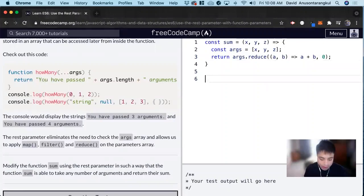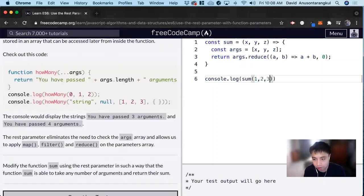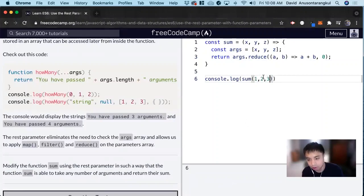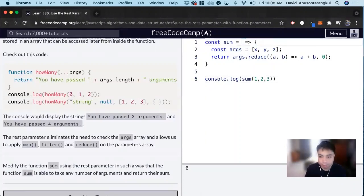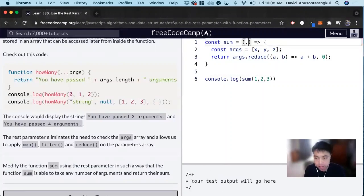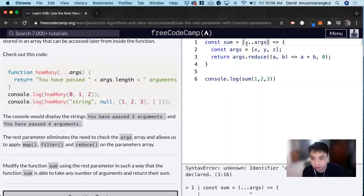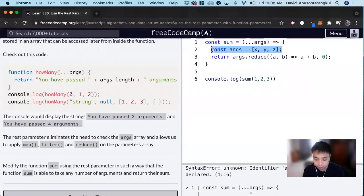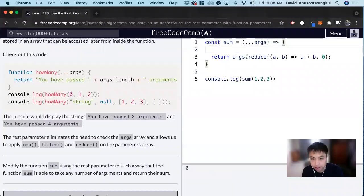So let me console log it so you can see an example. Log sum, and let's take into account 1, 2, 3 — so it should add 1, 2, 3. Now let's make it so that this accepts a variable amount. So we do parentheses dot dot dot args. And now we don't need x, y, z anymore, we can just do args — this is an array.